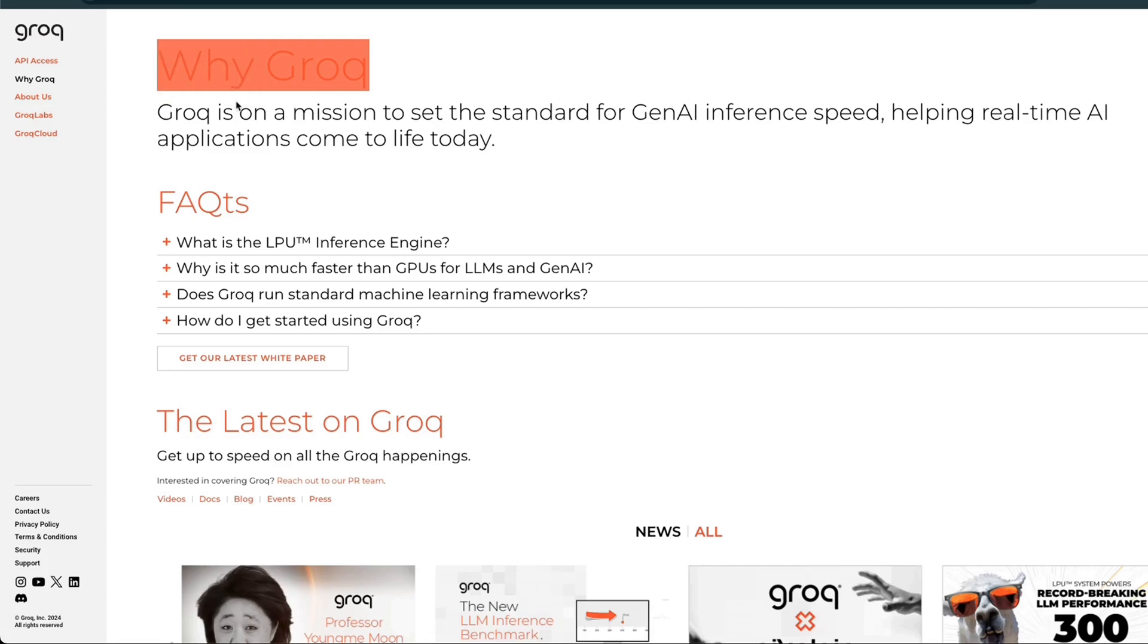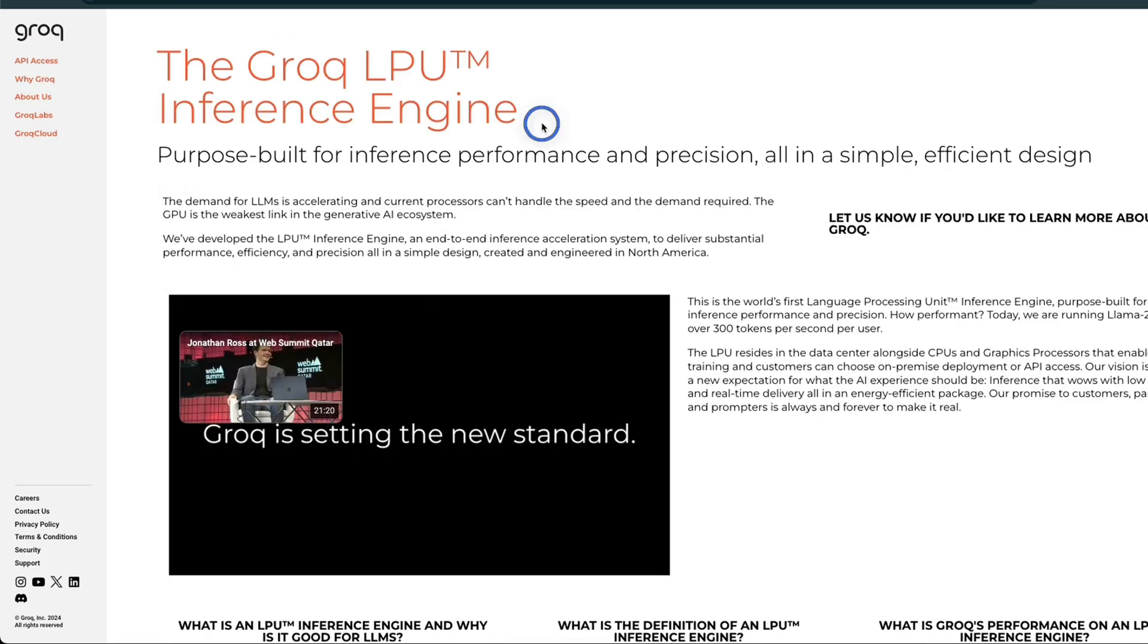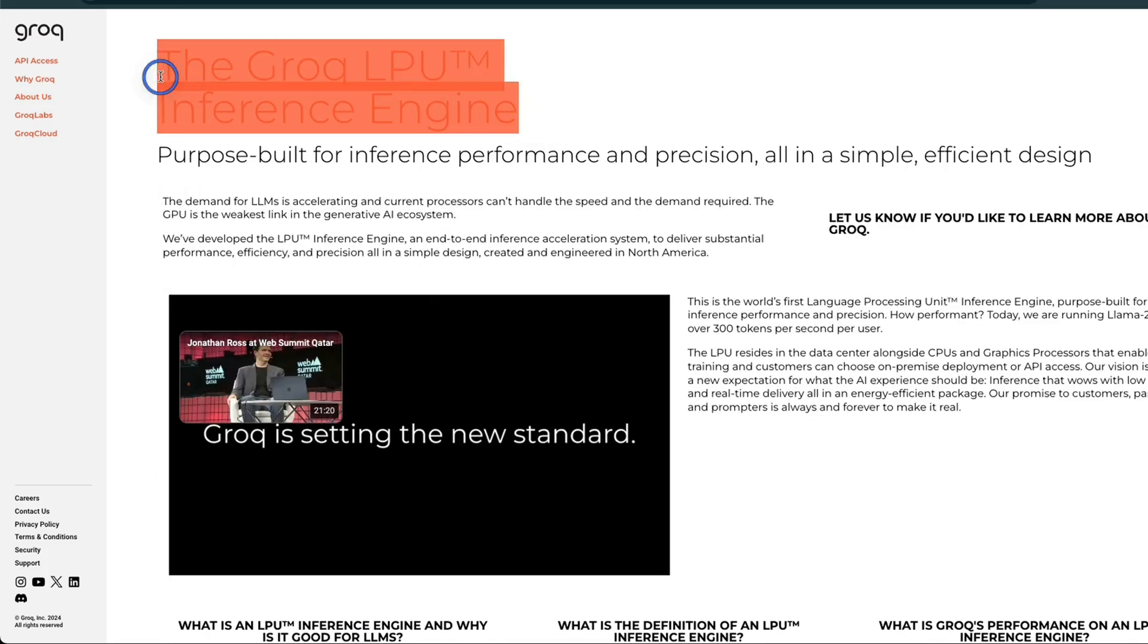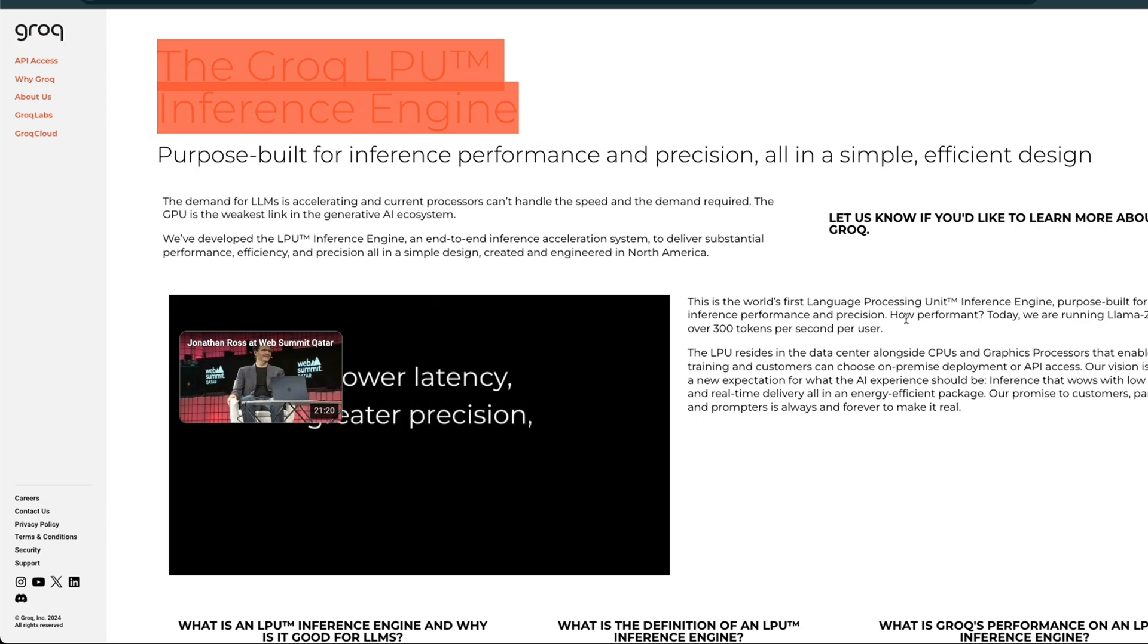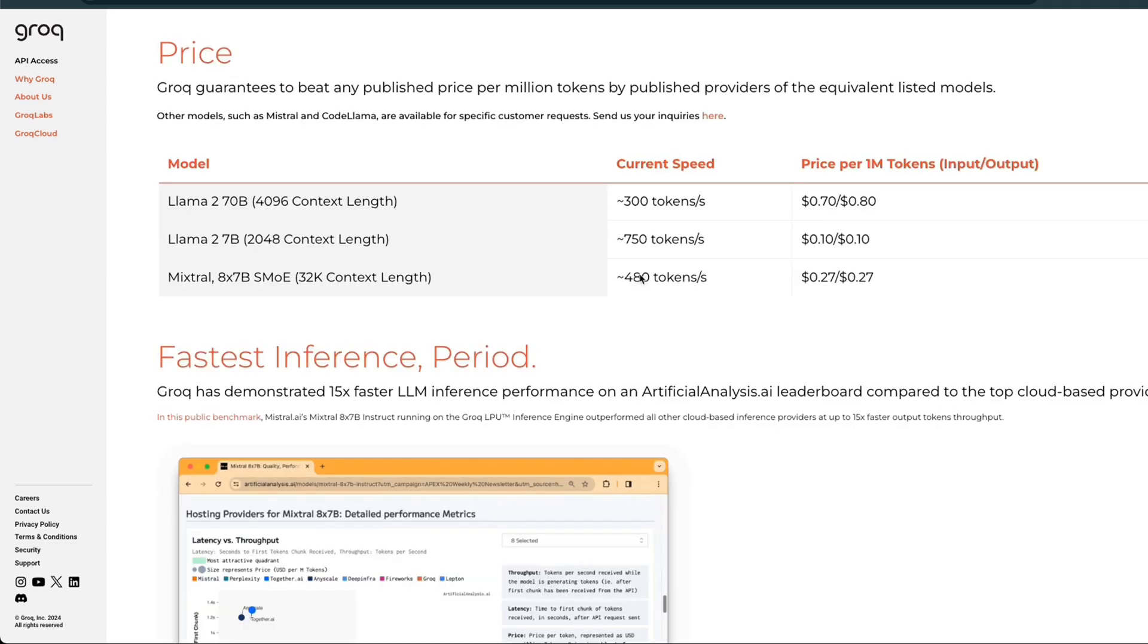You probably remember Grok, the company building language processing units for fastest inference of LLMs. They just started rolling out API access to developers, claiming nearly 500 tokens per second for Mixtral MOE.